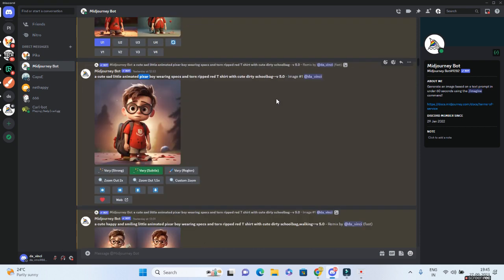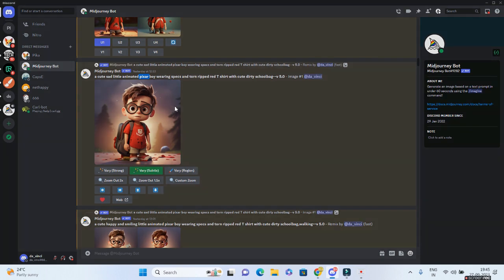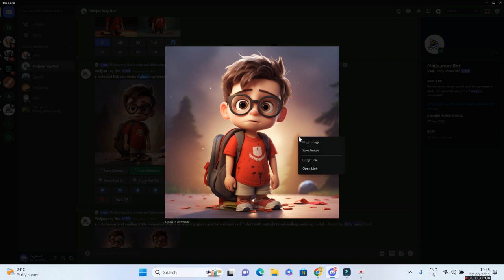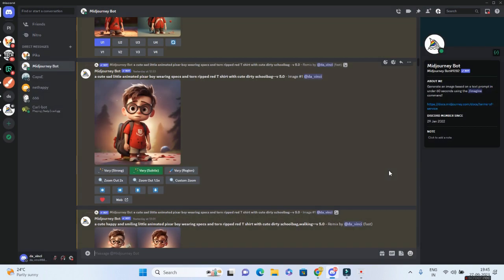So step one is go to ChatGPT. Step two is generate the images using Mid-Journey. This is going to be the key source. So if you get a HD image like this, like the one that I have generated for Ethan, you are done. All you have to do is right click on this and save the image. Once you have saved the image in your local, go to your Pika bot over here.